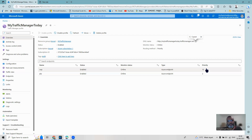Ultimately, the Traffic Manager is a DNS-based load balancer that redirects traffic as configured. Everyone can play around with the other routing methods and explore this Traffic Manager further. Thank you very much for watching.